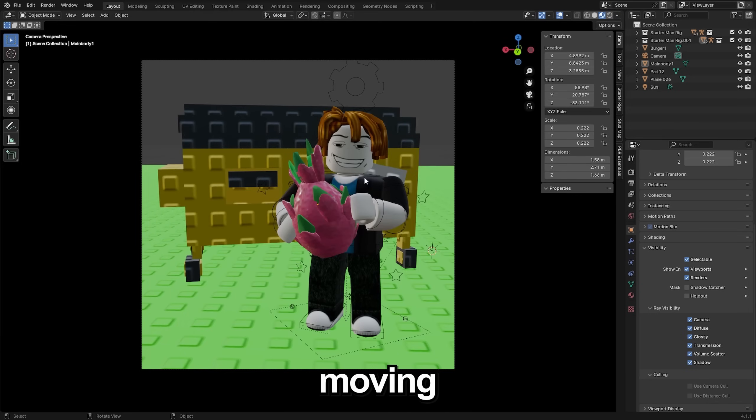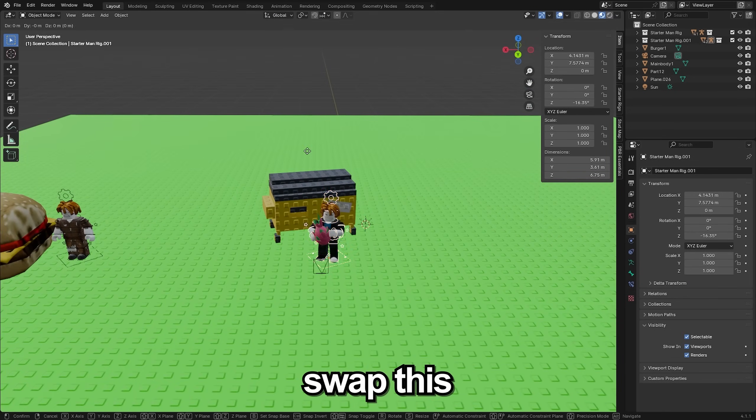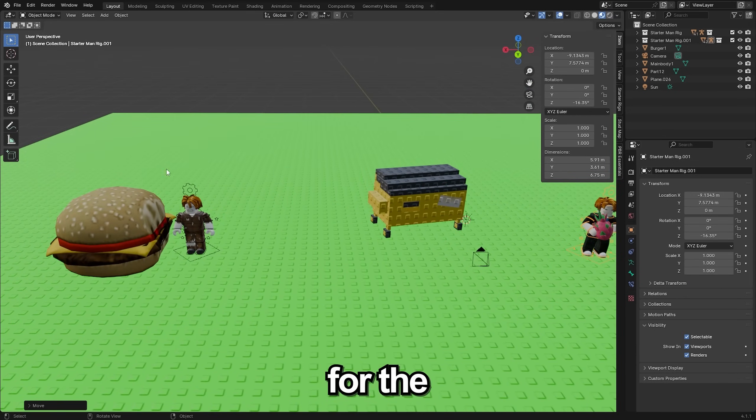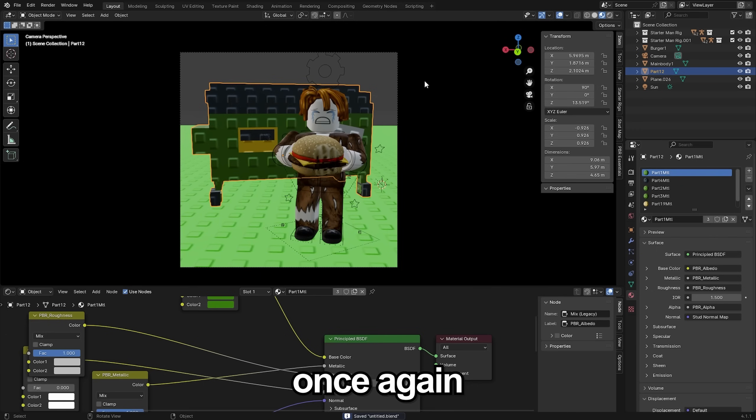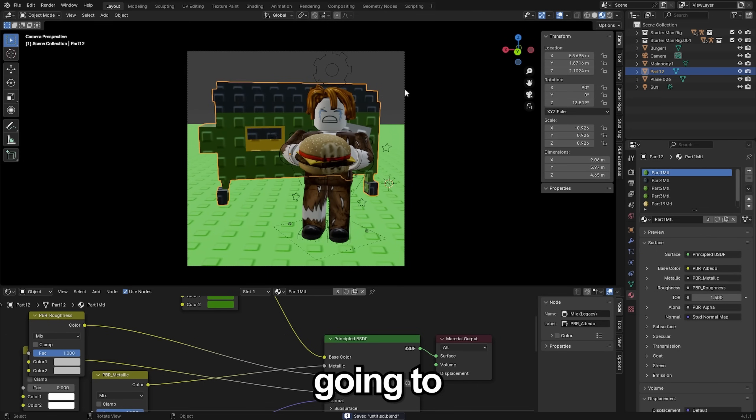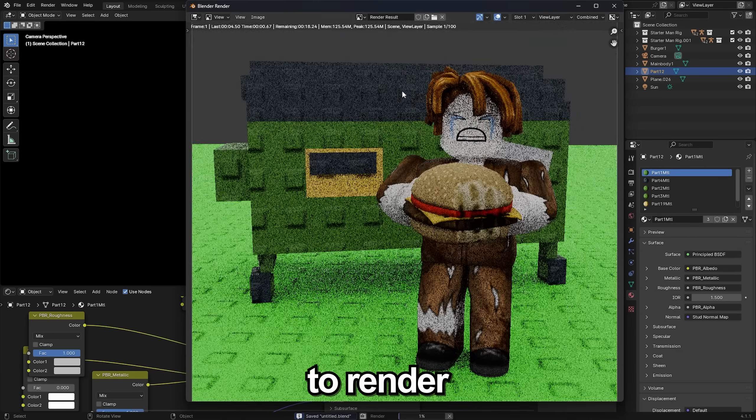Next without moving my camera or anything I'm actually going to swap this character out for the homeless guy and then pose up that whole scene once again. After I've done that I'm going to once again click F12 on my keyboard to render it out.